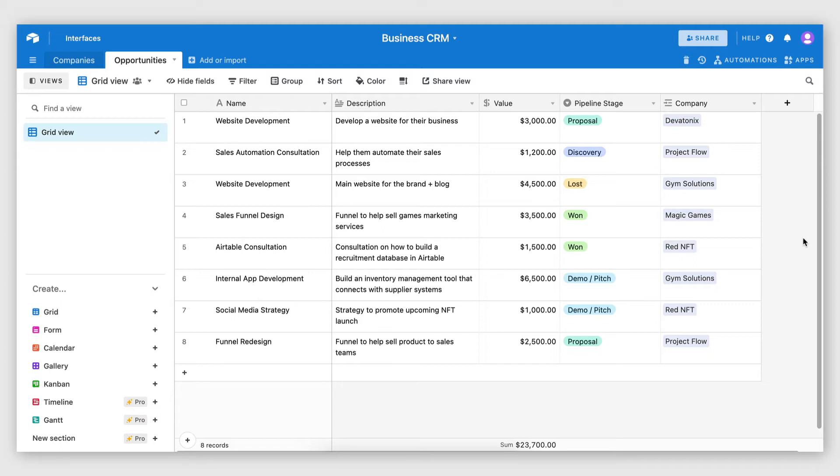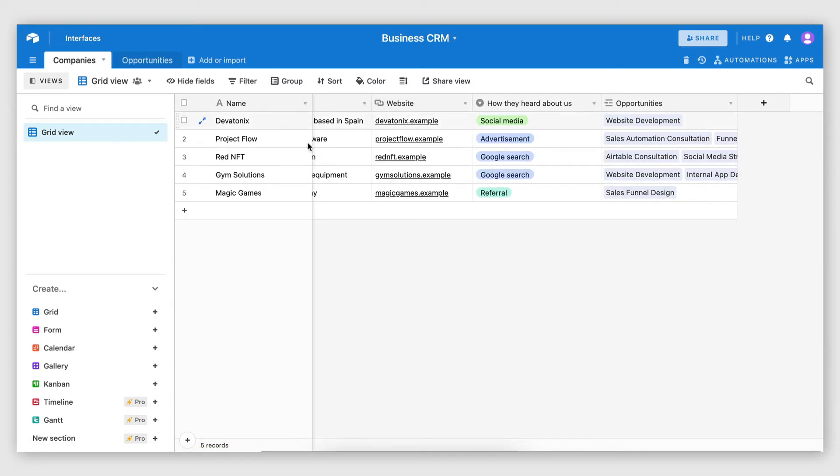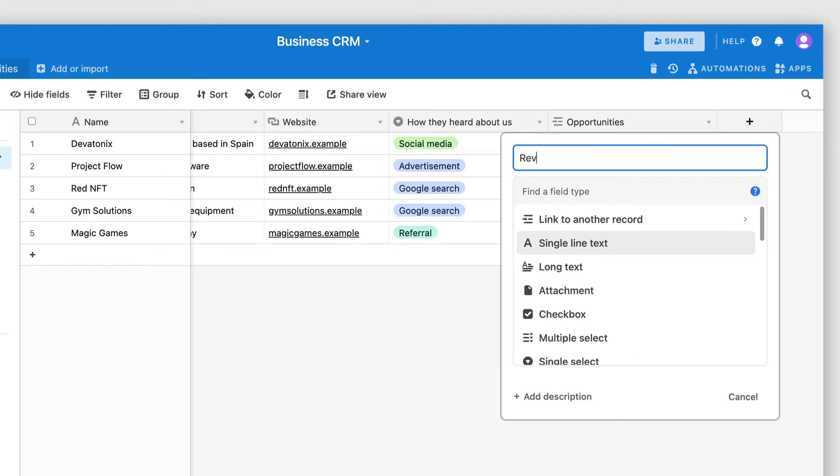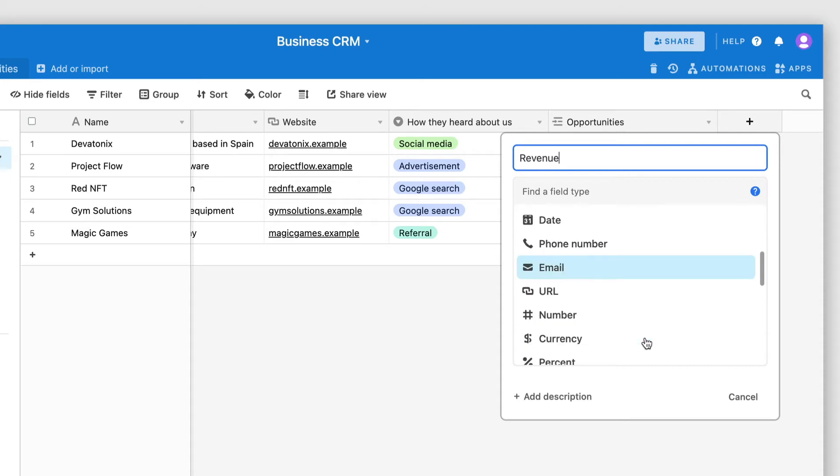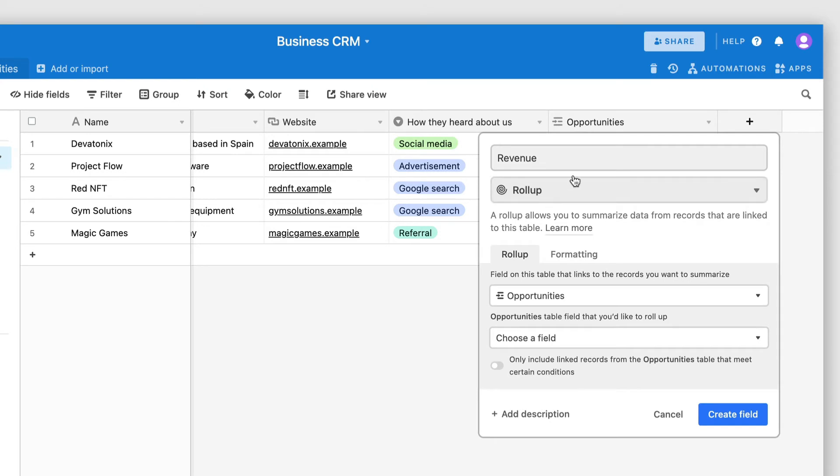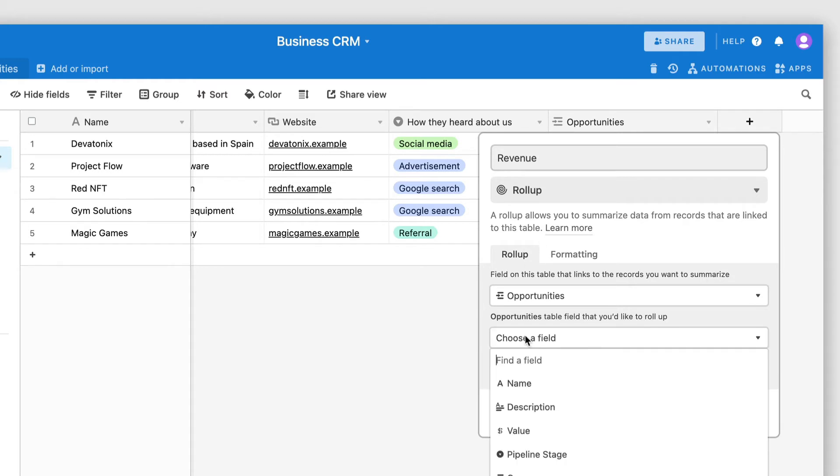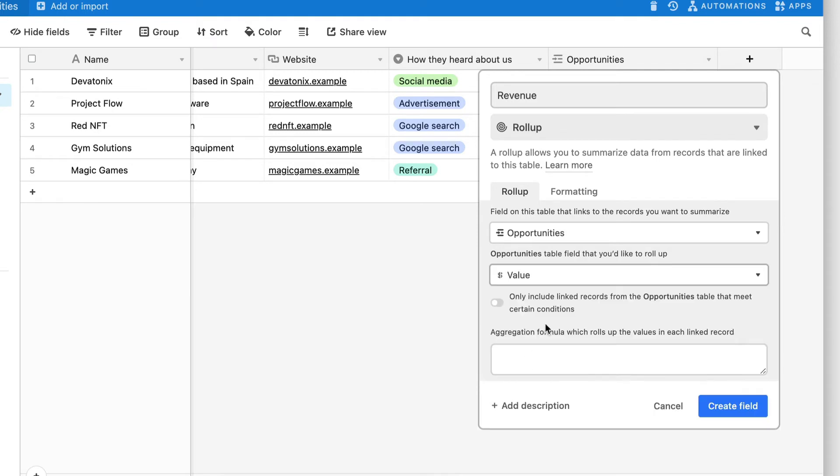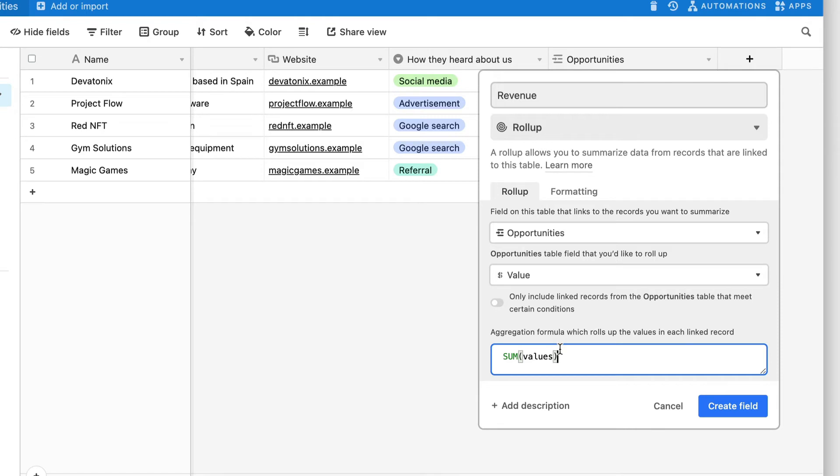Now, another thing I want to be able to do is actually calculate the total revenue I was able to generate from won opportunities. And I want to calculate that on the company level. The way I'm going to achieve that is by creating a new field called revenue. And this will be of type rollup. And rollup allows you to retrieve fields from a related object. So in this case, I have a relation to the opportunities table. And I'm able to retrieve fields from those related records. And the field I'm interested in is value. So that's the value of the opportunity. And what I want to do with that data is actually sum up. I want to sum up the values of the related opportunities.